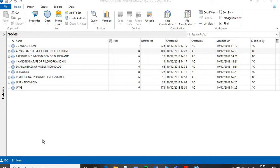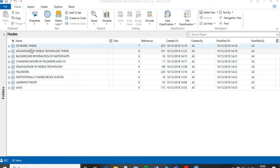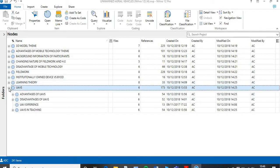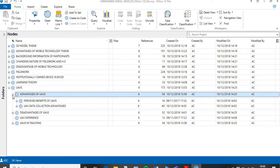At this point you should have transcribed, coded, and done all the hard work — you've got all your themes into codes, and you'll have something that looks a little bit like this. Here are all my different themes for my large project, but today I'm just going to focus on my UAV themes and particularly on the advantages and the disadvantages.